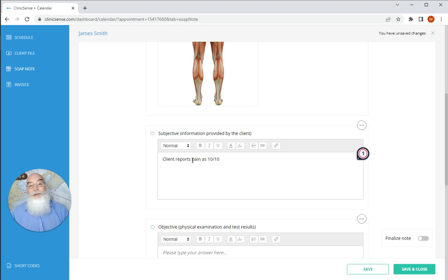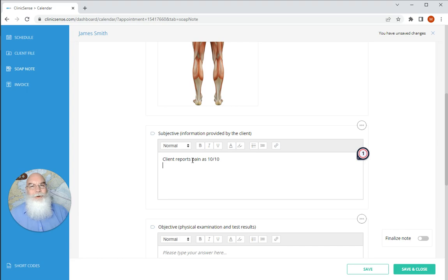So that's our short codes. If you have any questions about that or anything else, don't hesitate to reach out. As always, we can be found at support at clinicsense.com. Have a great day.